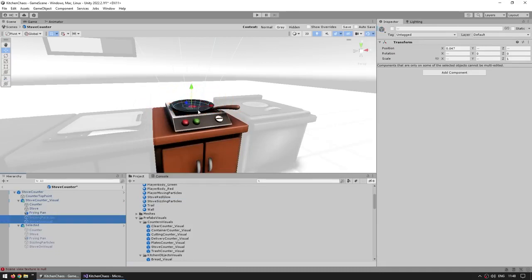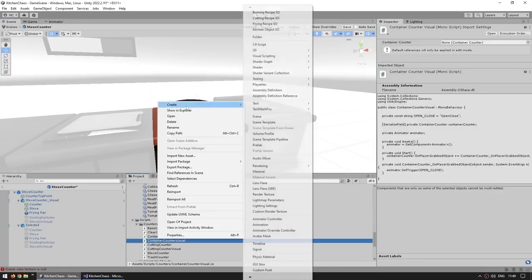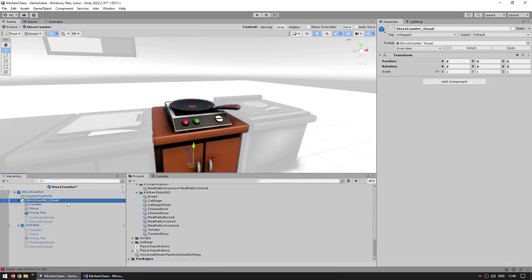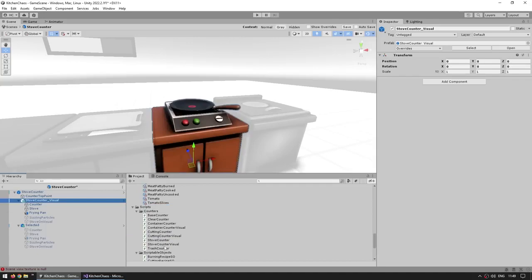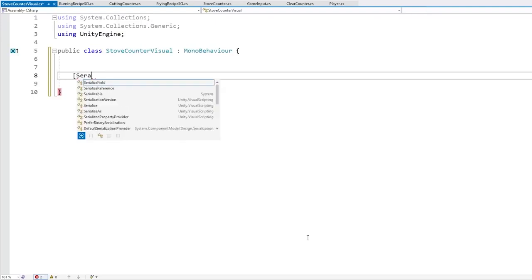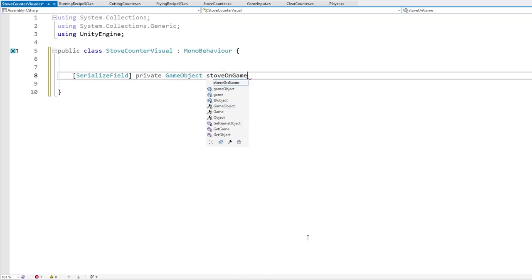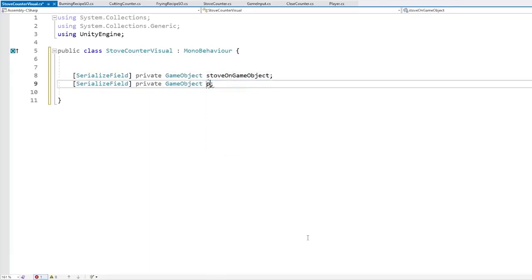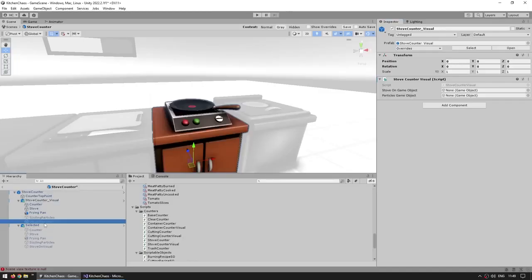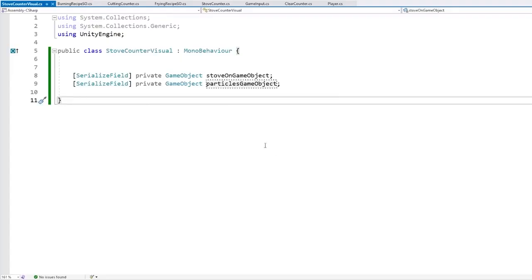Let's make a script to handle the visuals. Create a new C# script called StoveCounterVisual and attach it. We need references to the two objects, so add serialized fields: a GameObject for stove on game object and another for particles game object. Back in the editor, drag in the stove on visual and sizzling particles references.